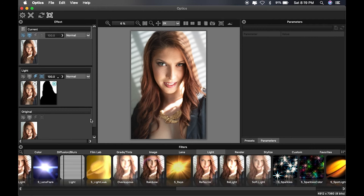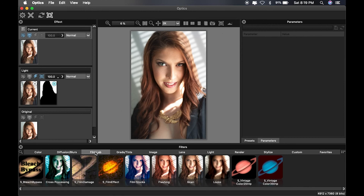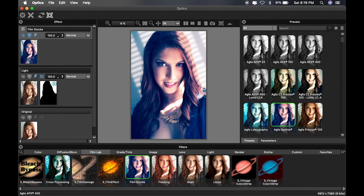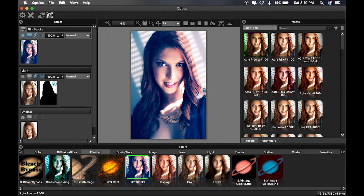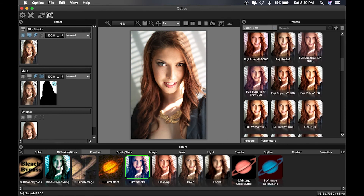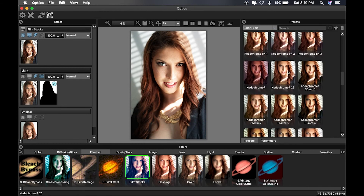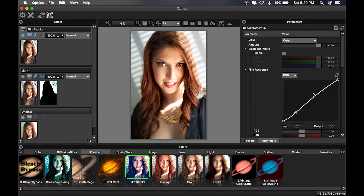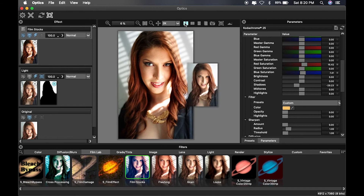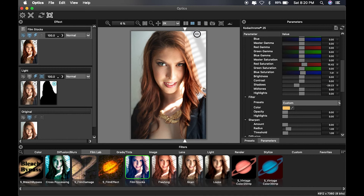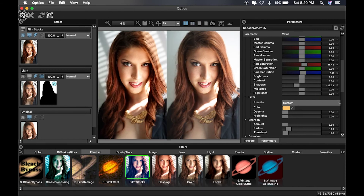Now we're gonna create another layer and adjust the coloring. I'm gonna click into Film Lab and go straight into Film Stocks — I really do love this section. It brings back a time when I used to shoot film. We're gonna go straight to Color Films and find the one that looks best for our image. I'm gonna go straight down to Kodachrome, as I used to love shooting with it. I think this one looks really good. Let's make an adjustment to the shadows — we're just gonna slide it a little bit to the left. And looking at it before and after — I like it.